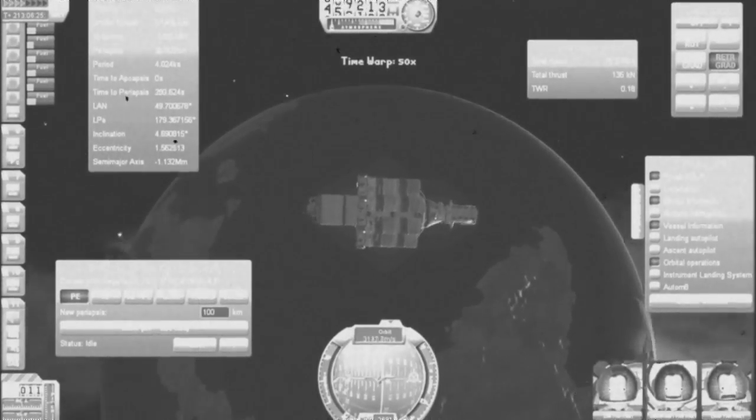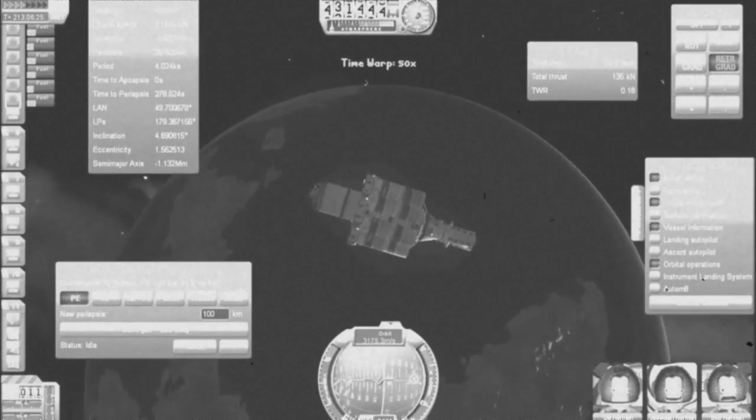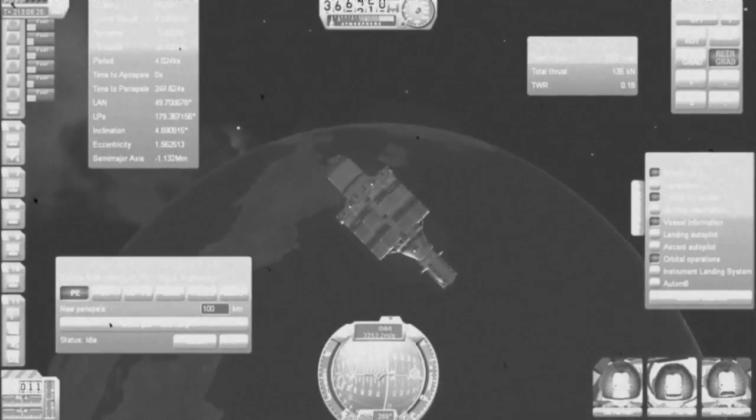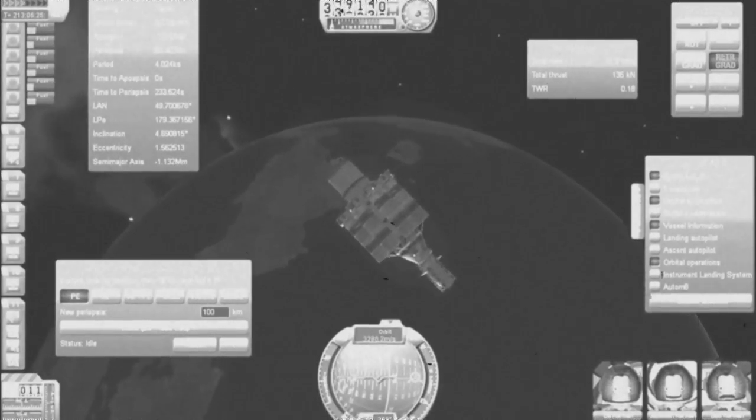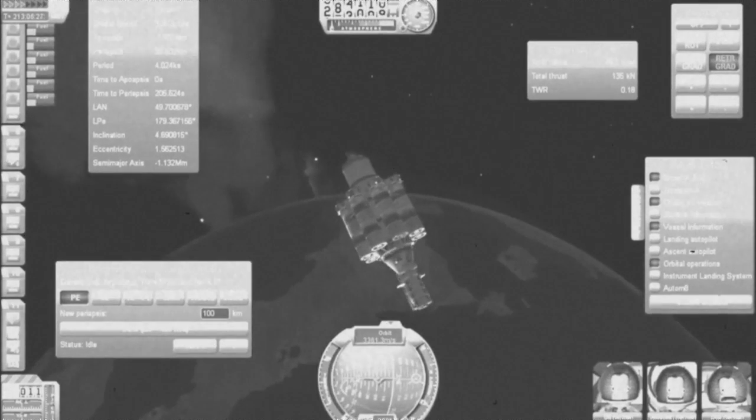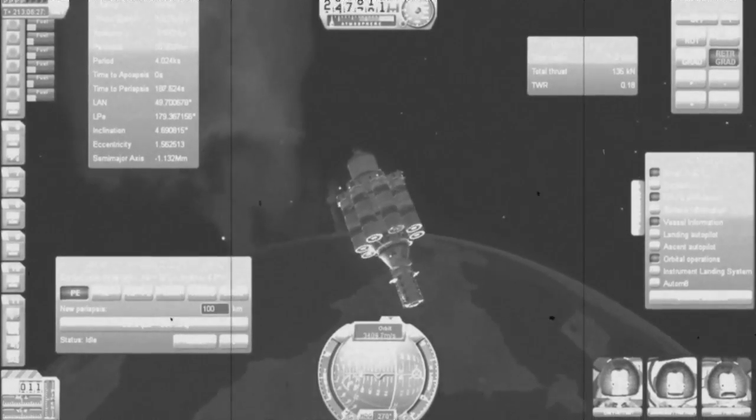But bafflingly, the navigation computer showed no planets in our system besides Kerbin. What purpose could it have possibly served?